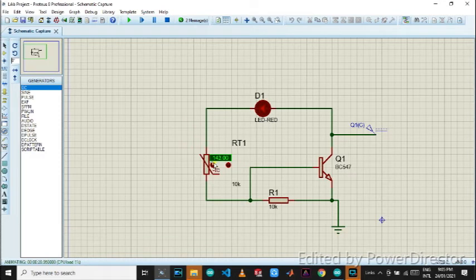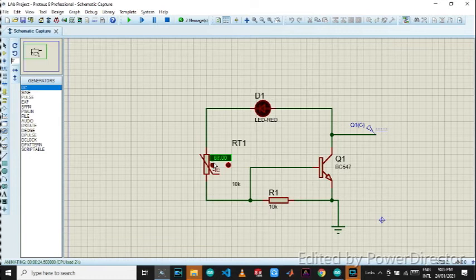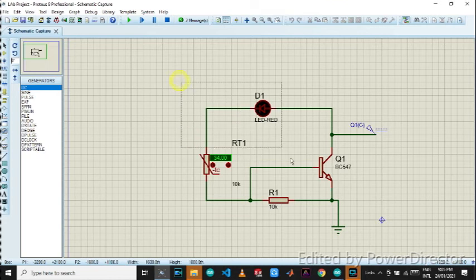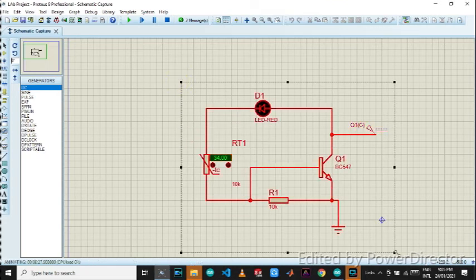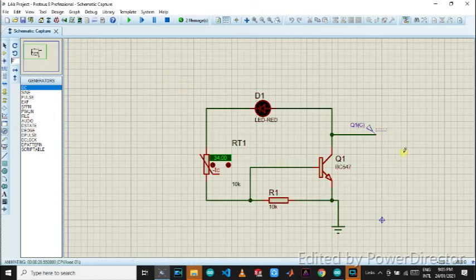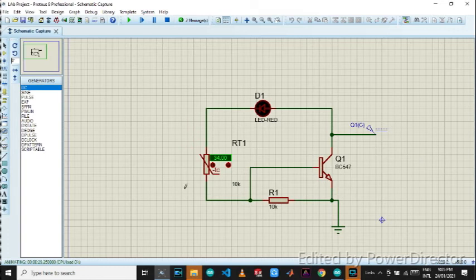Now when I drop the temperature, the brightness will again go dim, dim, and it's getting dark again. So this was the basic simulation of my program. Let me explain you how it works.